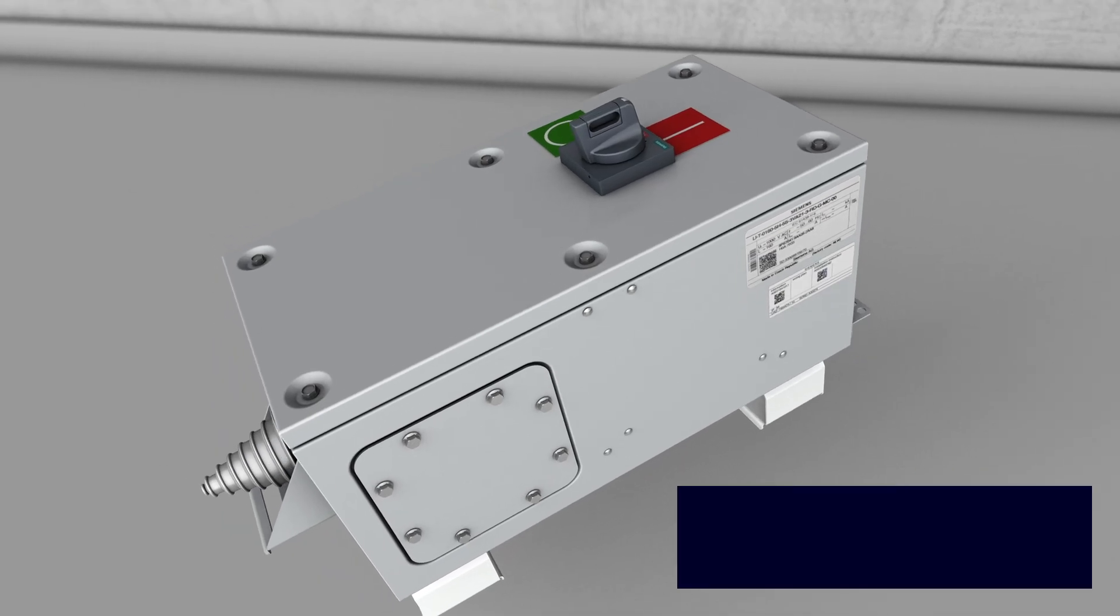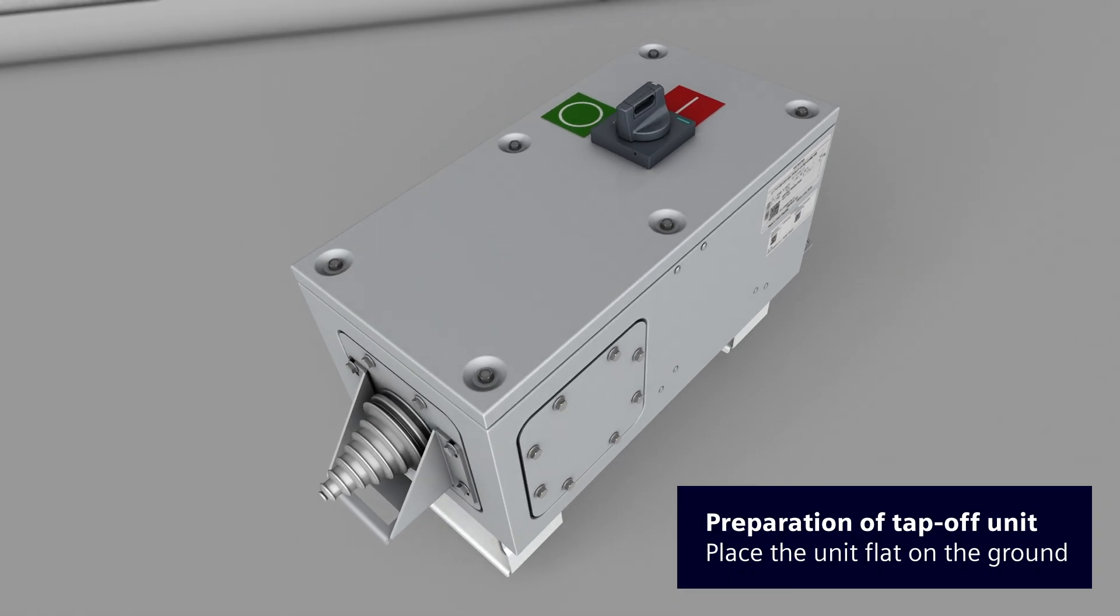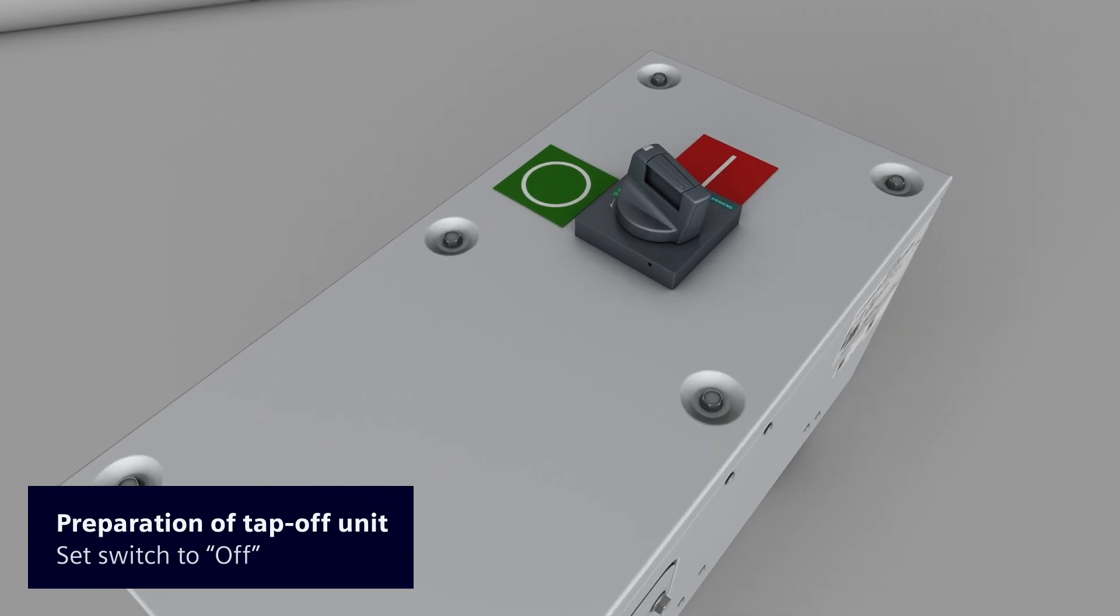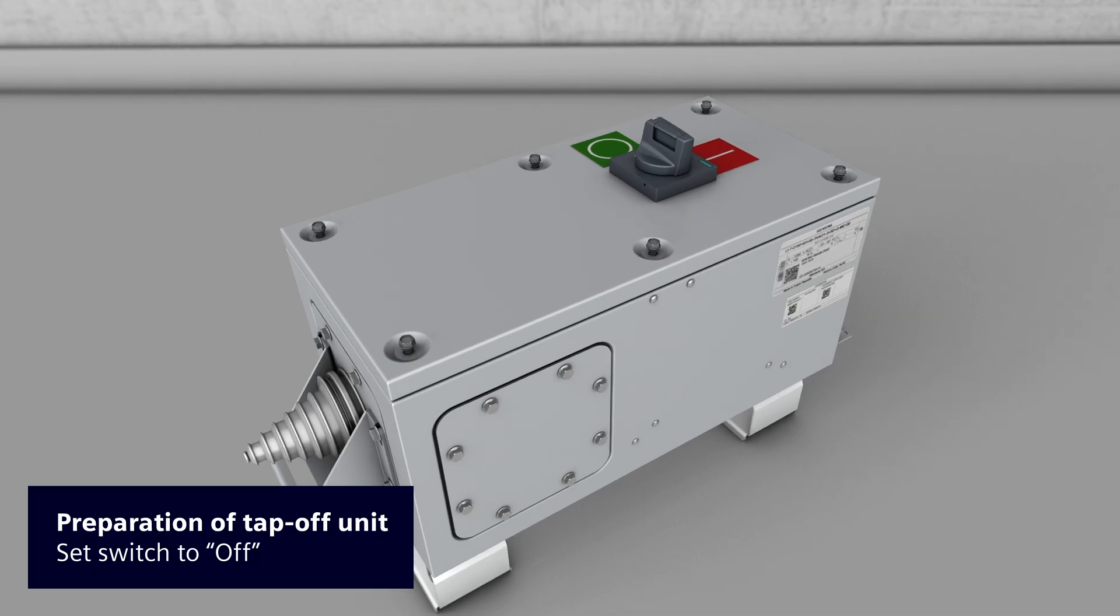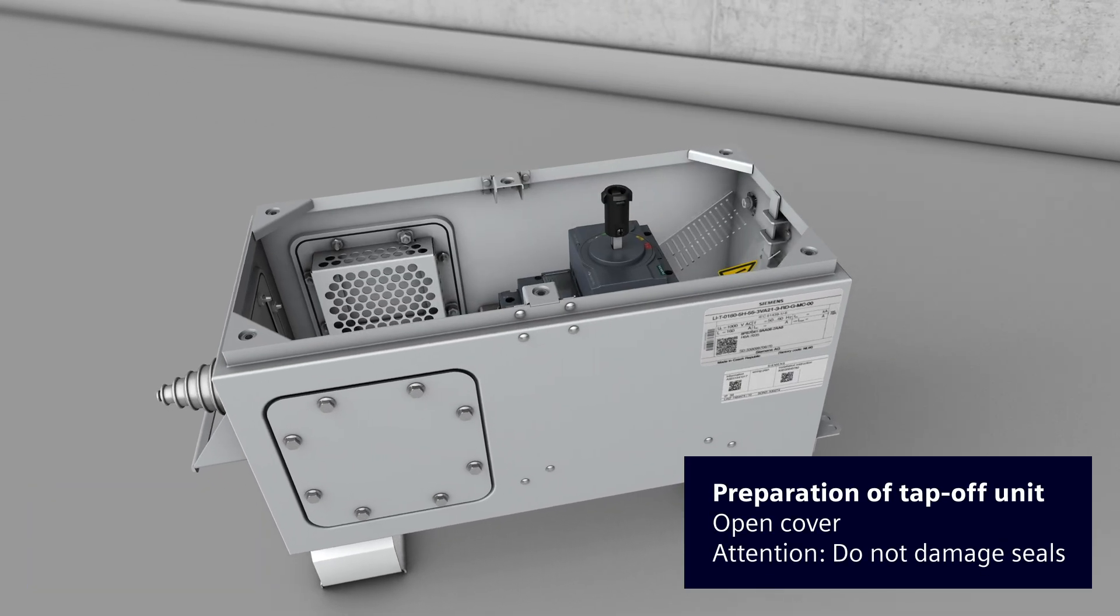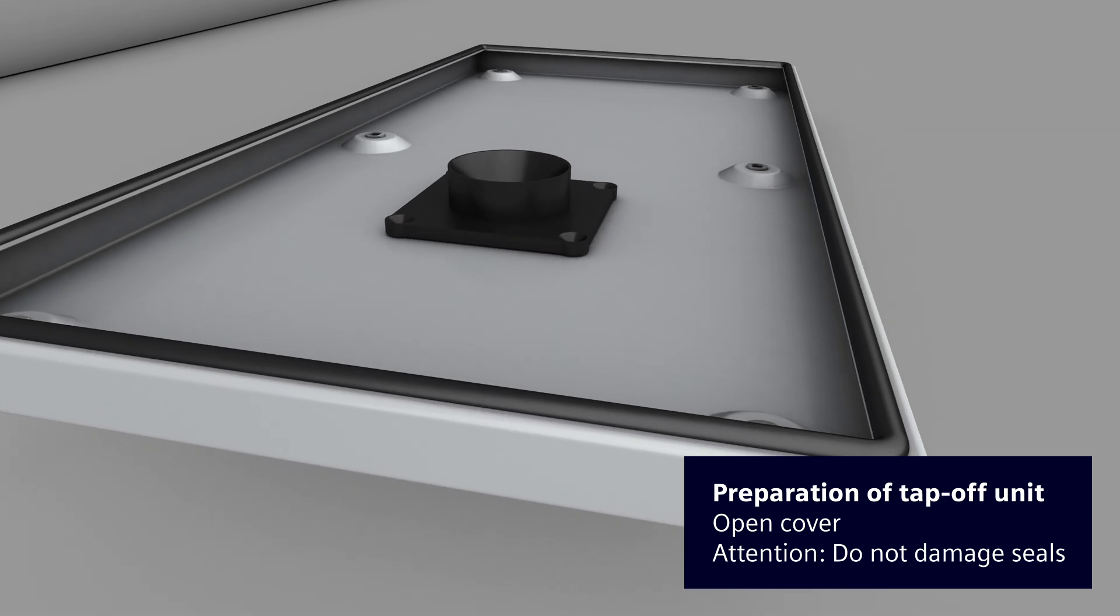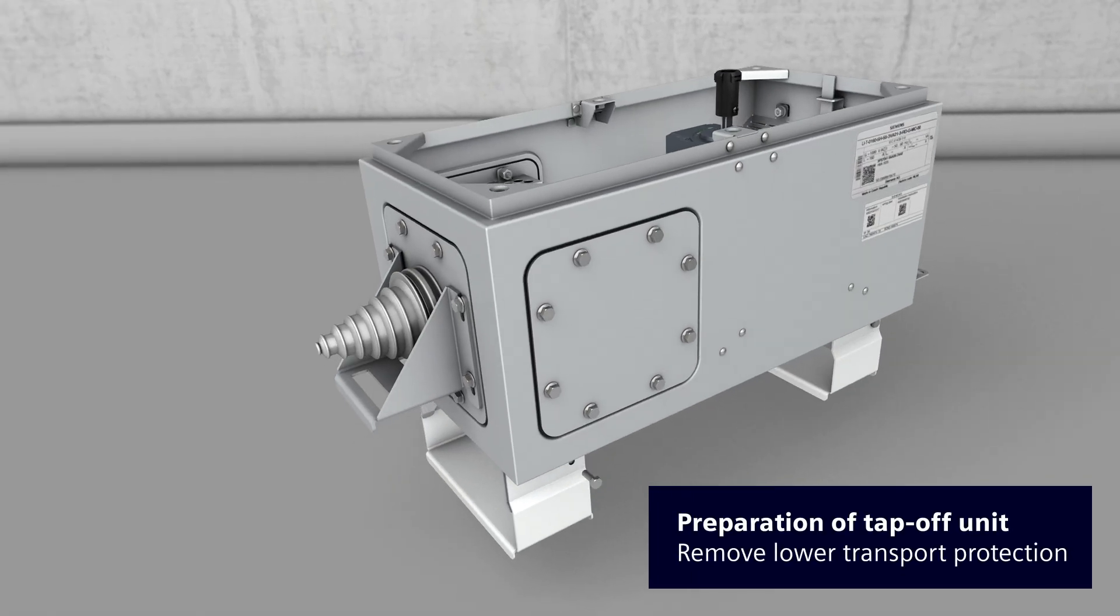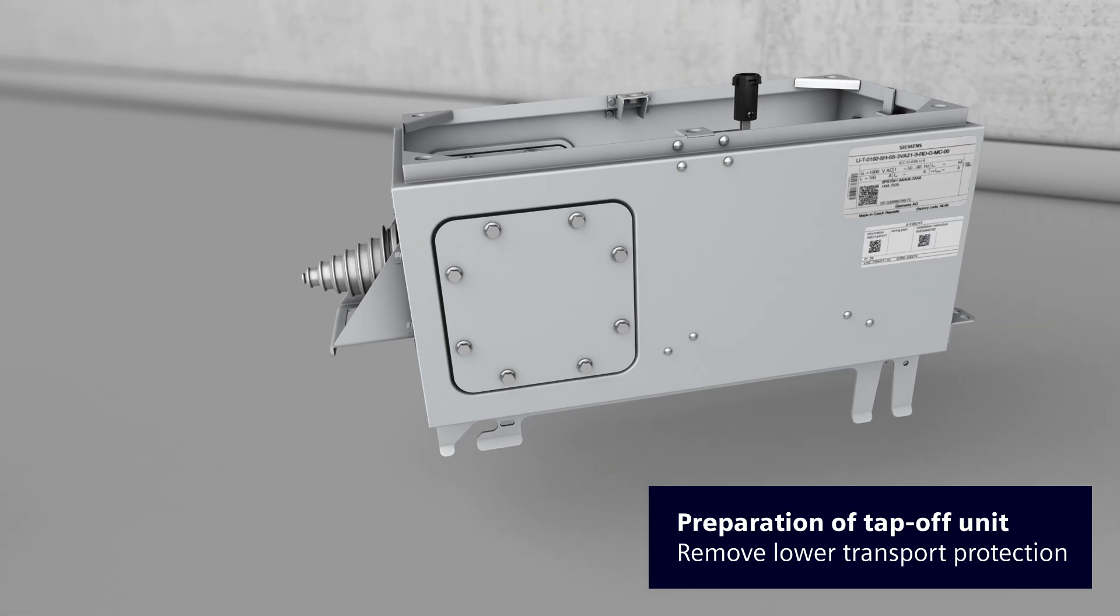Prepare the tap-off unit for installation. Place the tap-off unit flat on the ground. Set the switch position of the door-mounted rotary operator to OFF before removing the cover. Detach the cover screws and lift off the cover. Make sure not to damage the seals arranged on the inside of the cover. You can now remove the lower transport protection.